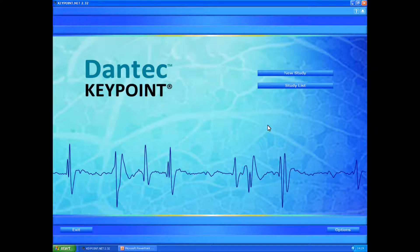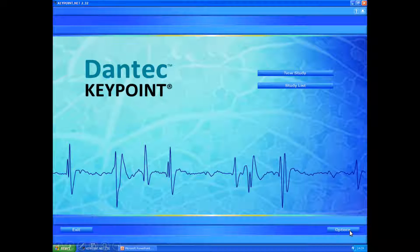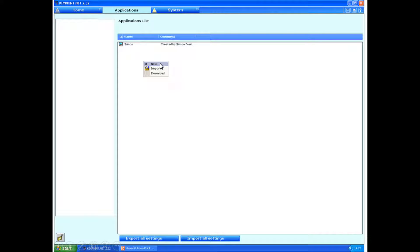From the home screen, there's a small button at the bottom of the page called options, which we will click. This brings up the applications list. If we right click here, it brings up a small little box and we can click on new.